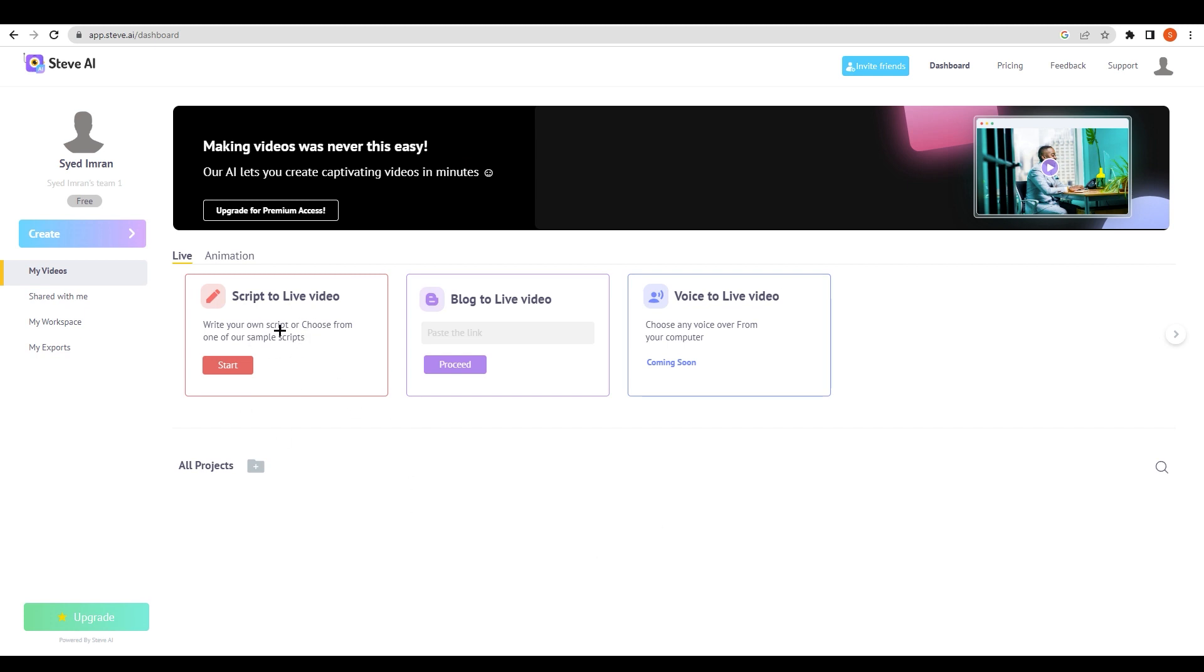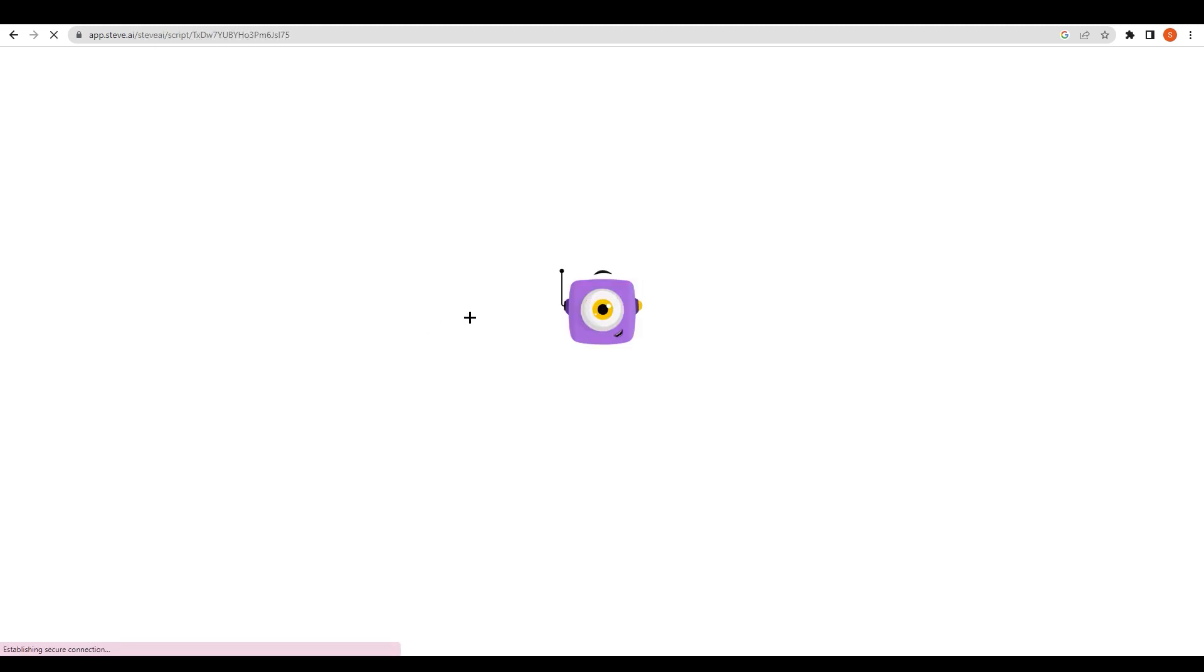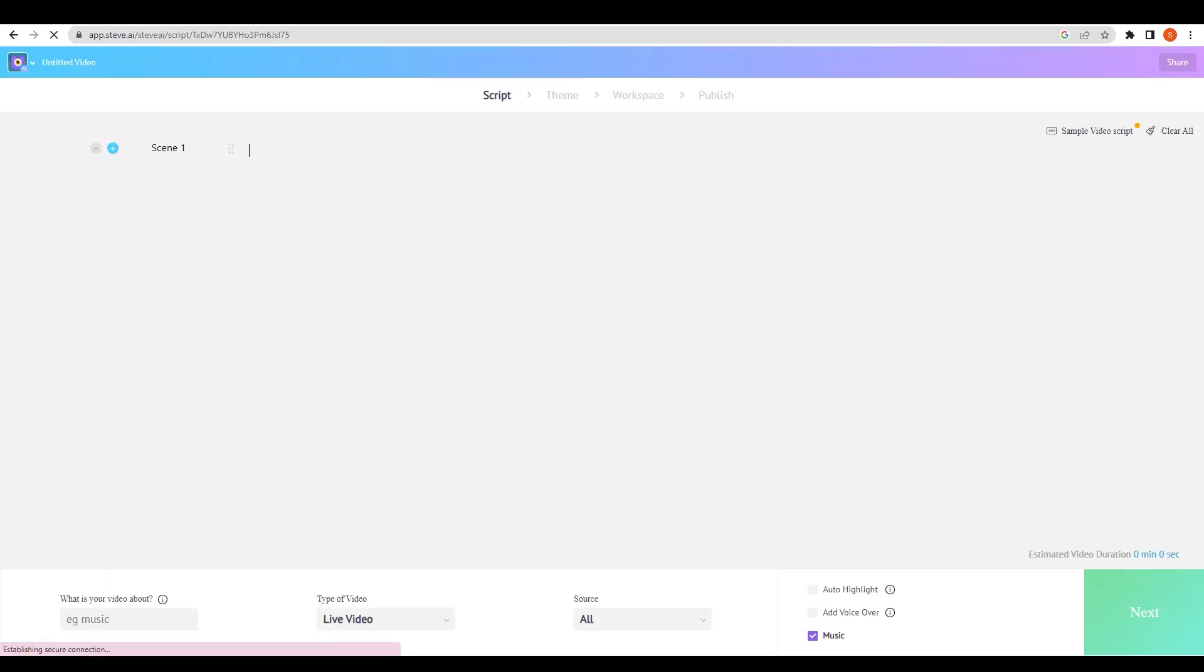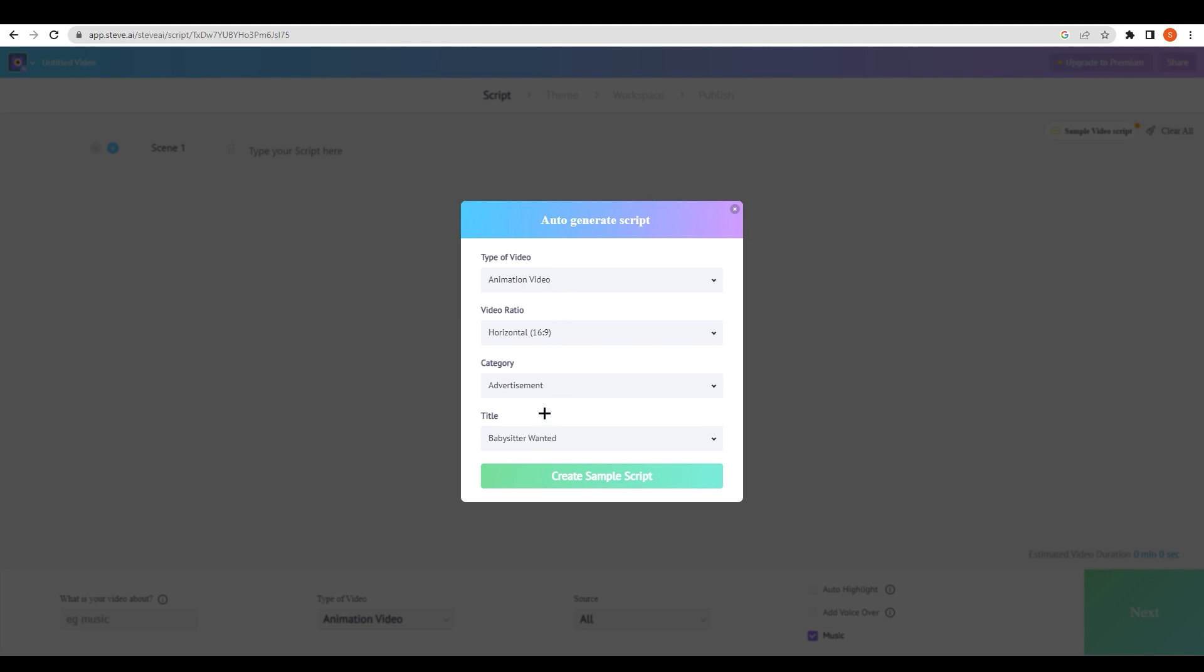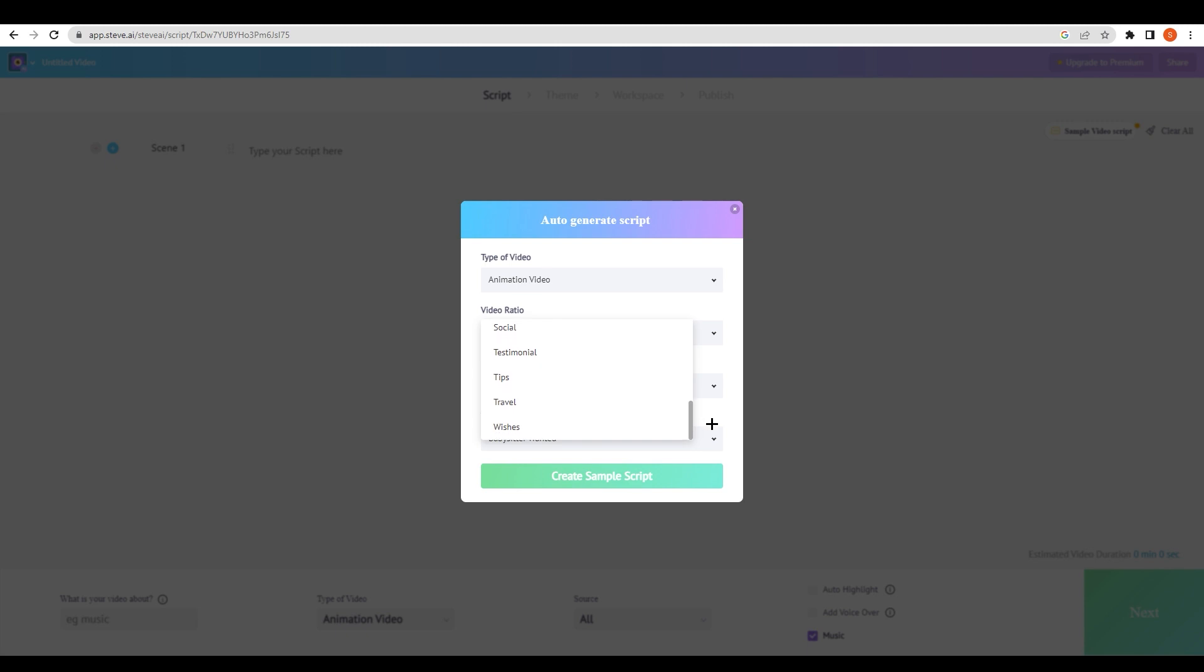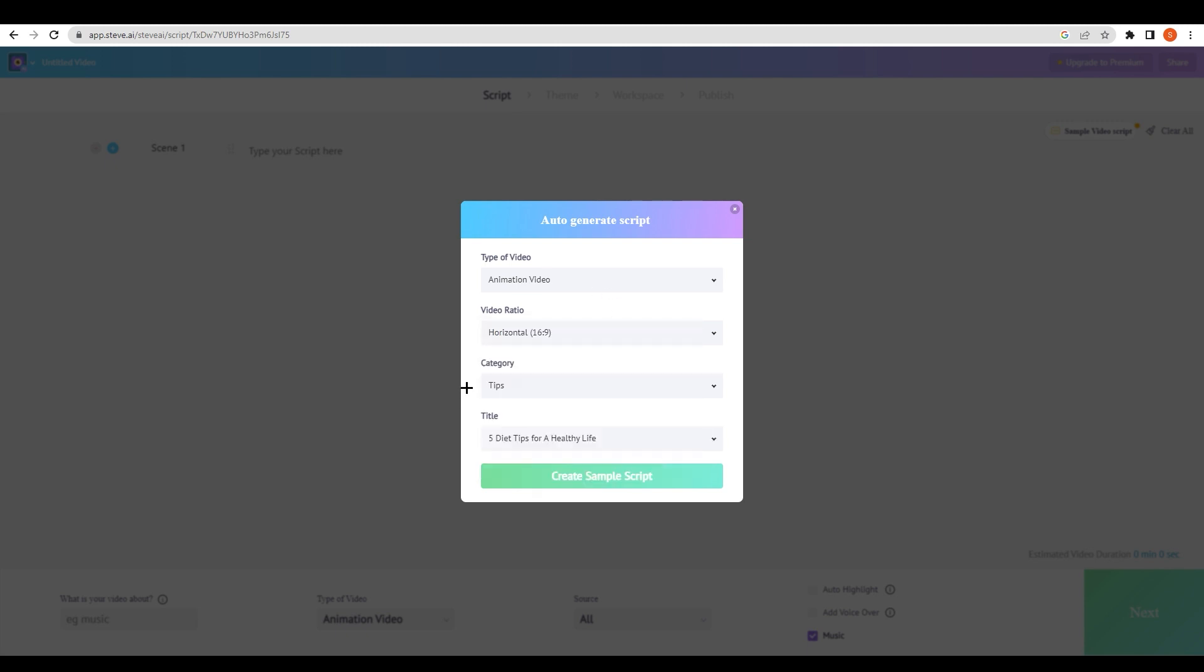Right now we are talking about script to live video. If you click on script to live video start and wait for a while, you can see it will ask you live video or animation video. This is what we need to try. I'm going to click on animation video, advertisement, or whatever. I'm going to set this to tips.